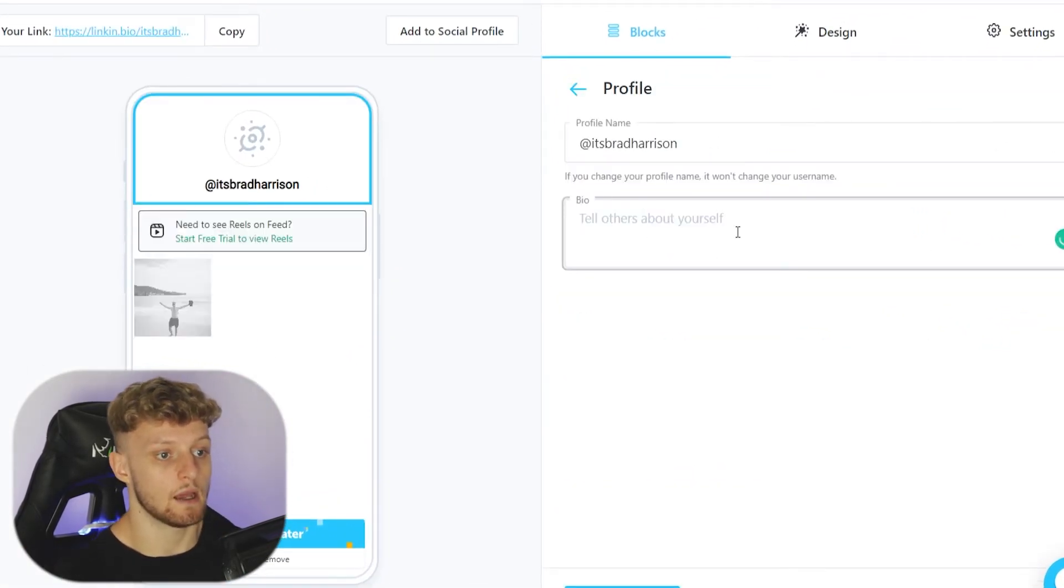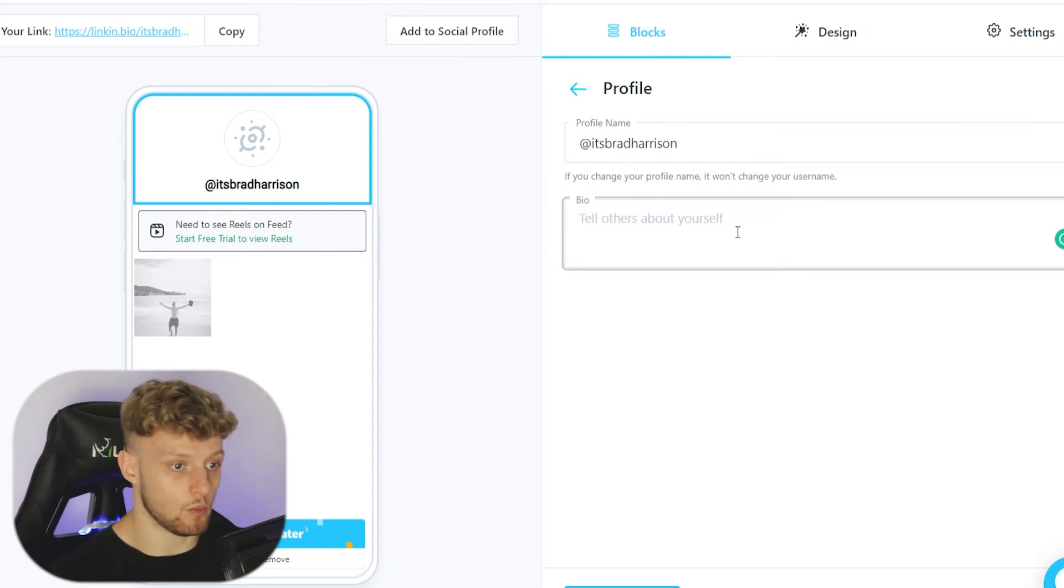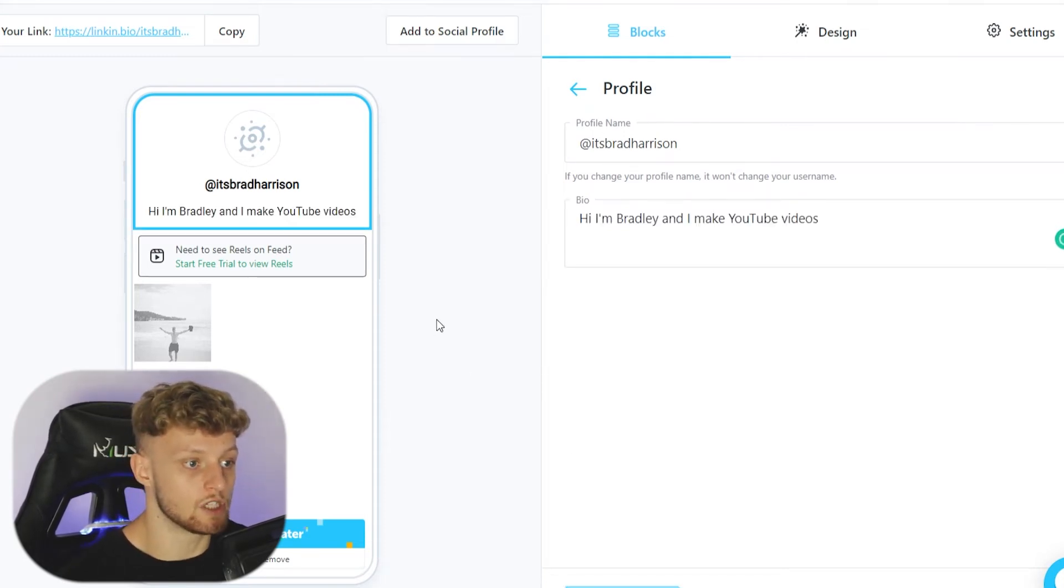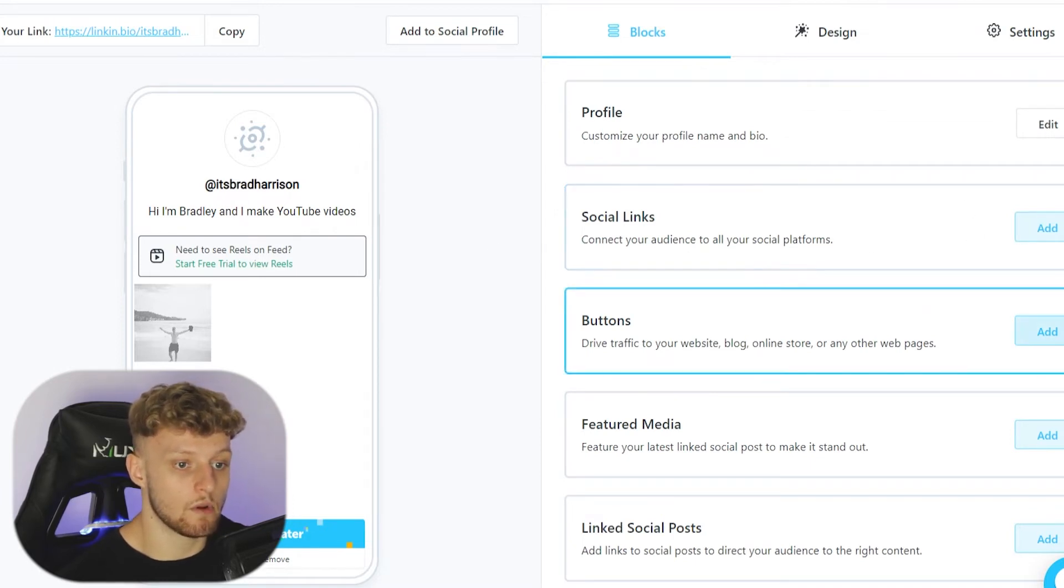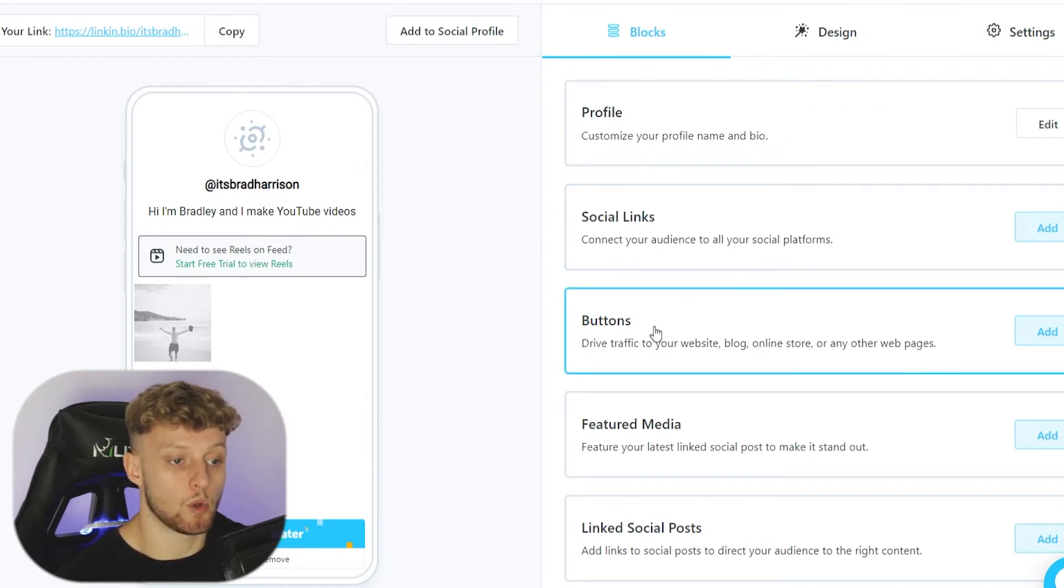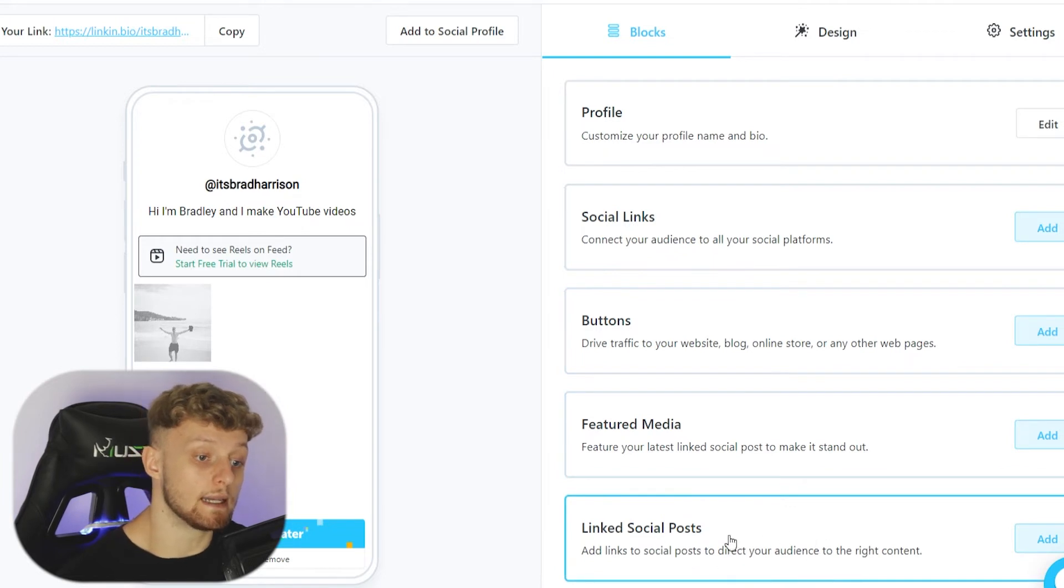We're going to go back to Later and customize our profile first. We can tell everyone about ourselves here with our bio. Then we're going to save changes. You can add social links if you want, and you can also add buttons, featured media and links, and social posts.